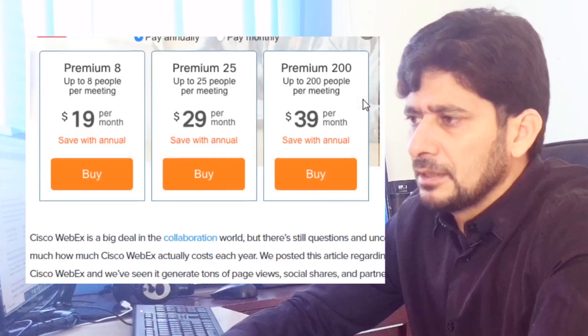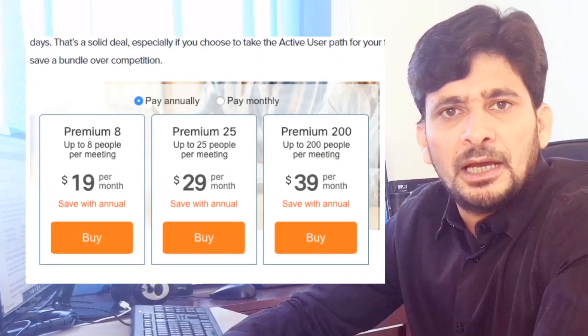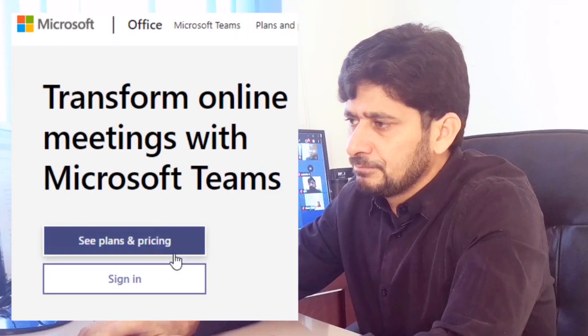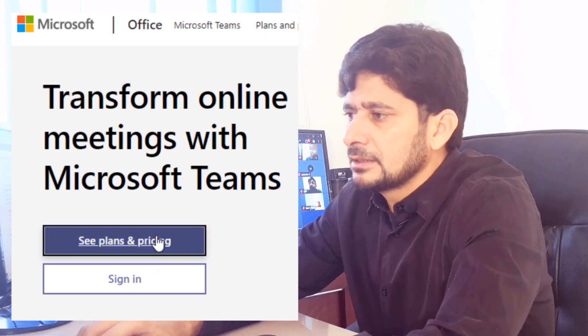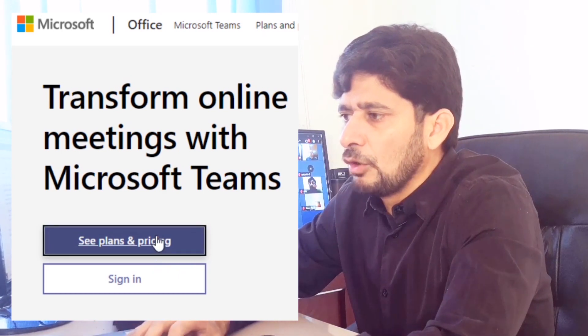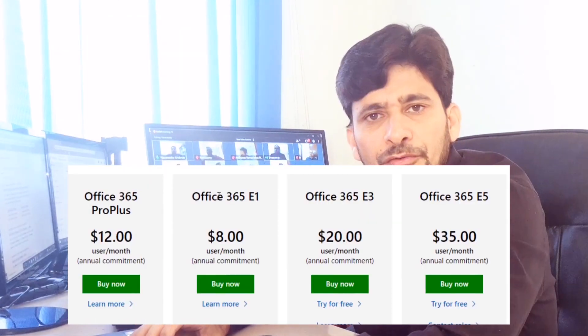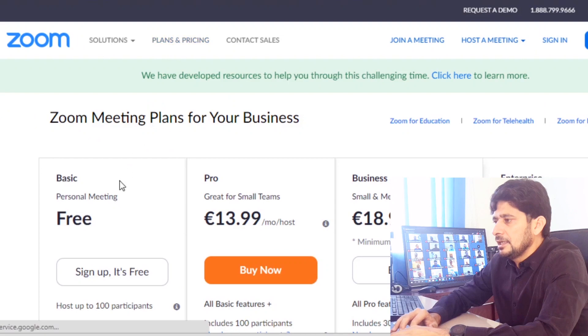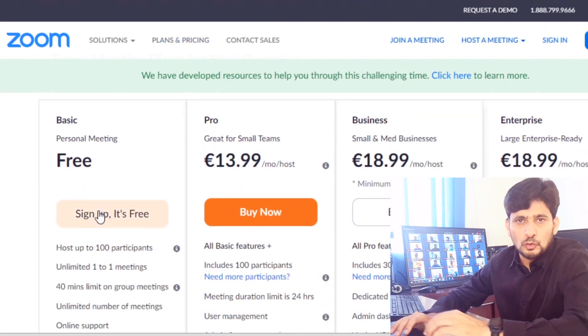Here is a price comparison of Cisco WebEx, a price comparison of Microsoft, and here is an option for Zoom.